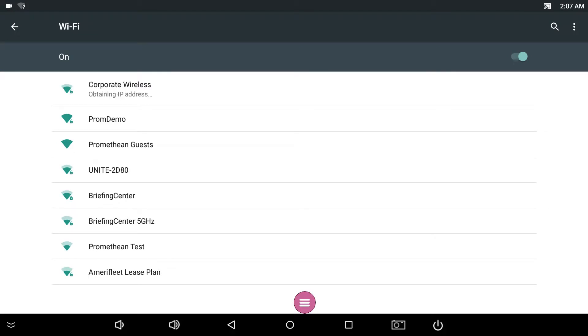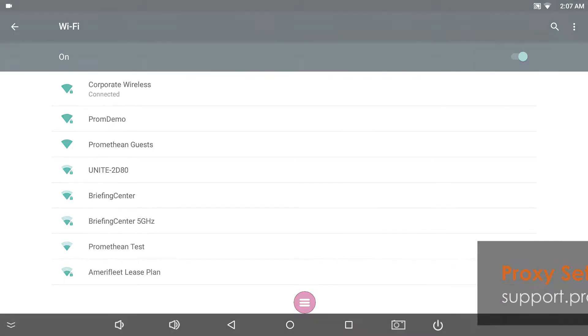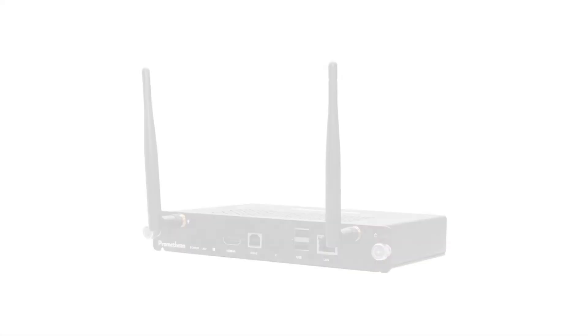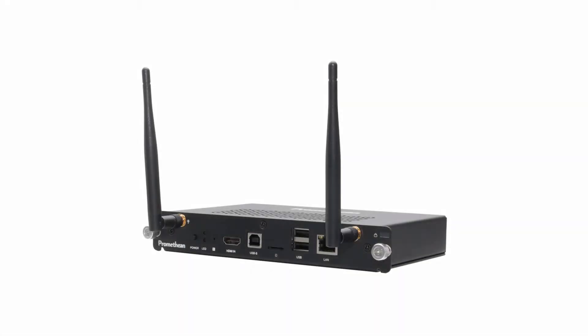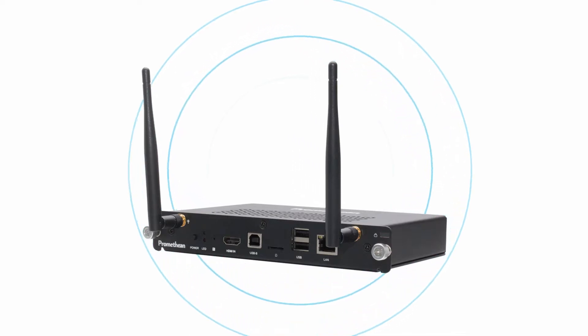If you have proxy settings you need to enter, please see Article 1540 on our support portal. If you are connected via Ethernet and wish to share the internet connection with other devices, you can use the Active Connect OPSG as a Wi-Fi hotspot.